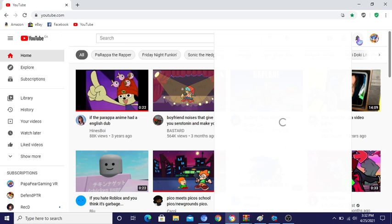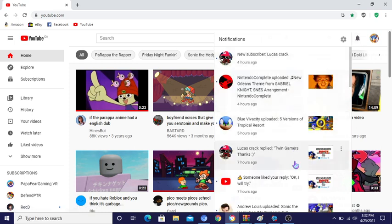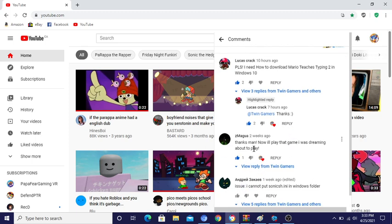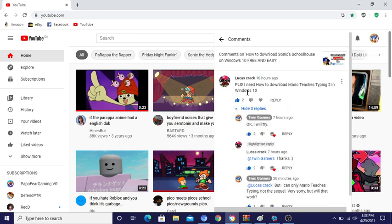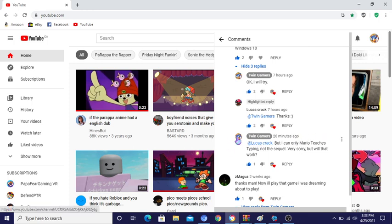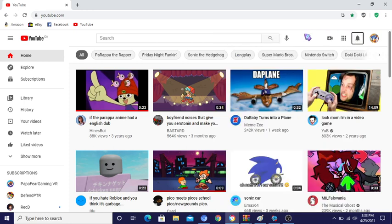I'm doing this because someone — this guy called Lucas Crack — subscribed to me. I'm very happy about that; I don't get many subscribers often. He wanted a video on how to download Mario Teaches Typing 2, but I told him I can only do Mario Teaches Typing, not the sequel, due to technical difficulties. But I hope that'll work — that's what I'm going to do today.